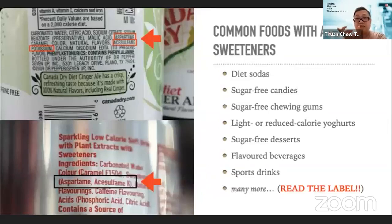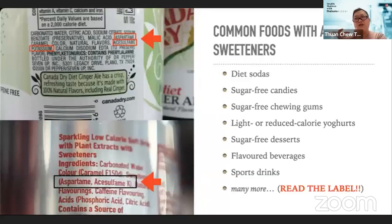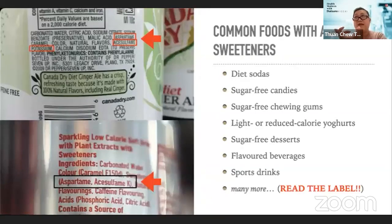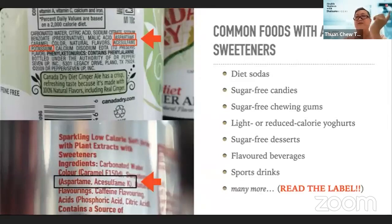The best way to identify artificial sweeteners is by reading the ingredient list. In Malaysia, artificial sweeteners are classified as food ingredients, so manufacturers must declare their presence. Reading the ingredient list, you should be able to see names like aspartame, acesulfame potassium, or saccharin. In some countries, aspartame is listed as an additive with its number — 951 — appearing as E951 for EU countries or INS 951 under Codex.